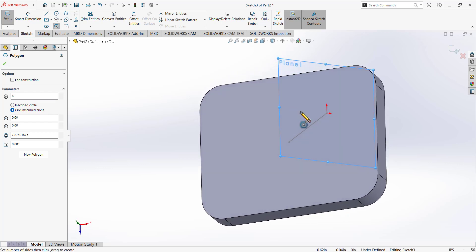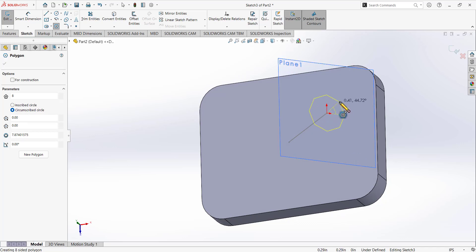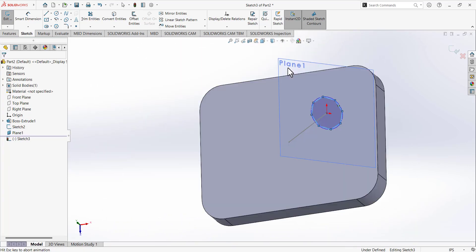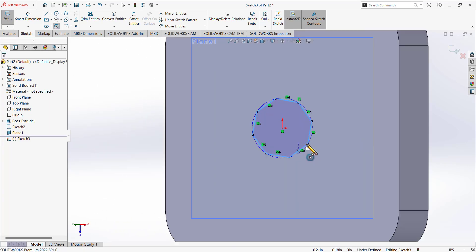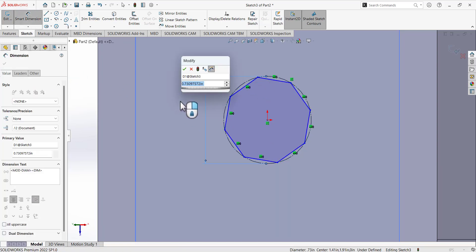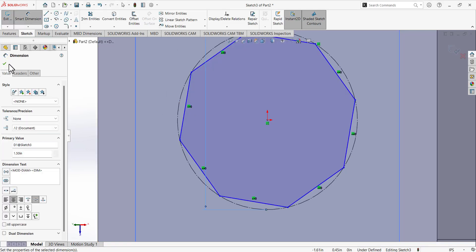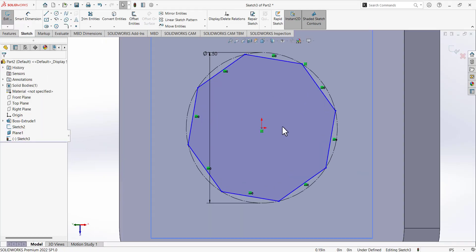Make sure you select 8 sides and the Circumscribed Circle option. The center point of the polygon must be coincident with the endpoint of the reference line we drew for the reference plane. Draw the polygon there, then go to the dimension and select the outer circumscribed circle — define it as 1.5 as given in the drawing.